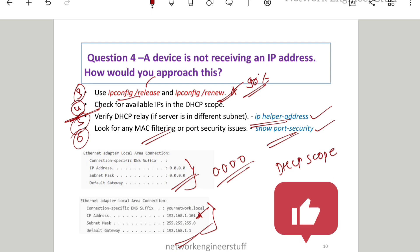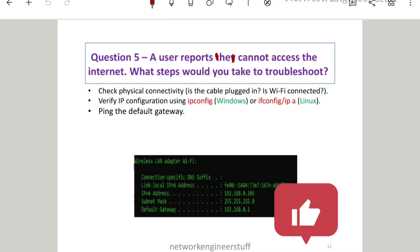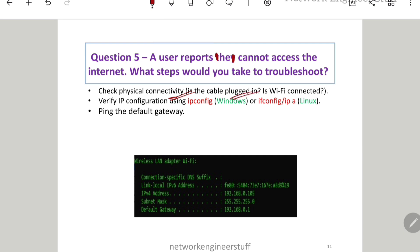Question number 5: a user reports they cannot access the internet — what steps would you take to troubleshoot? This is a very commonly asked question for an L1 engineer handling an office, enterprise, or campus network. The very first thing is to check physical connectivity: whether the cable is plugged in. You may jack out and jack in the cable. If the user is on Wi-Fi, check whether Wi-Fi is properly connected.